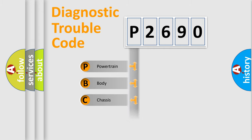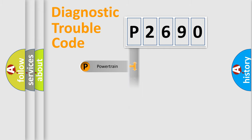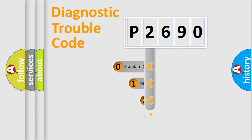Powertrain, Body, Chassis, Network. This distribution is defined in the first character code.